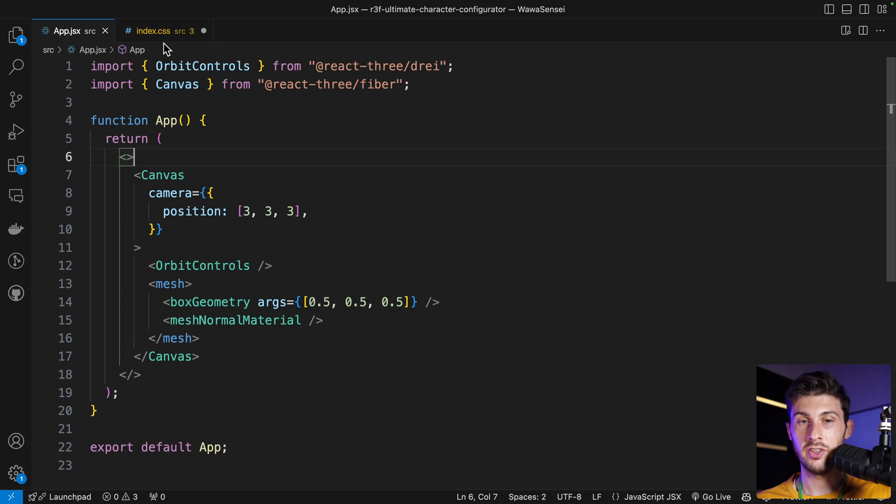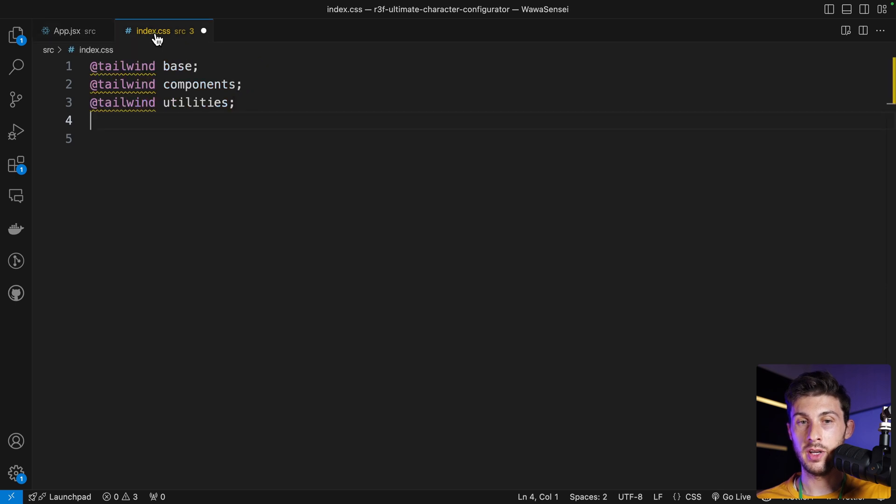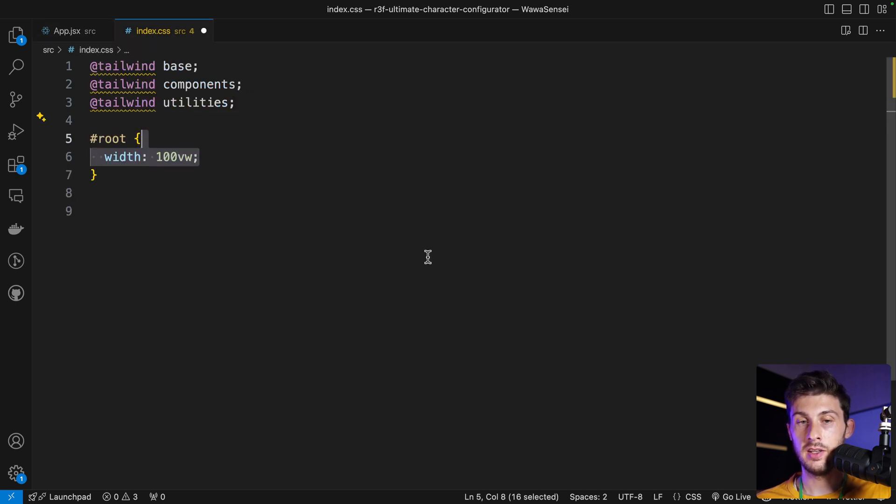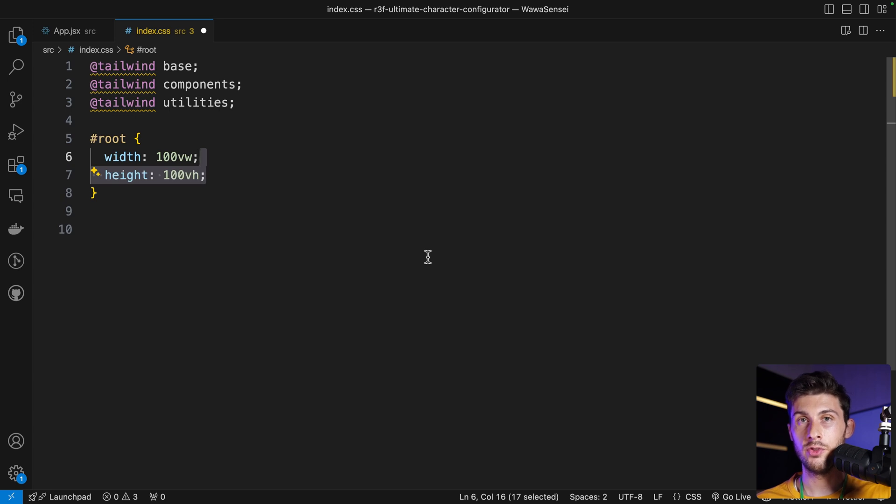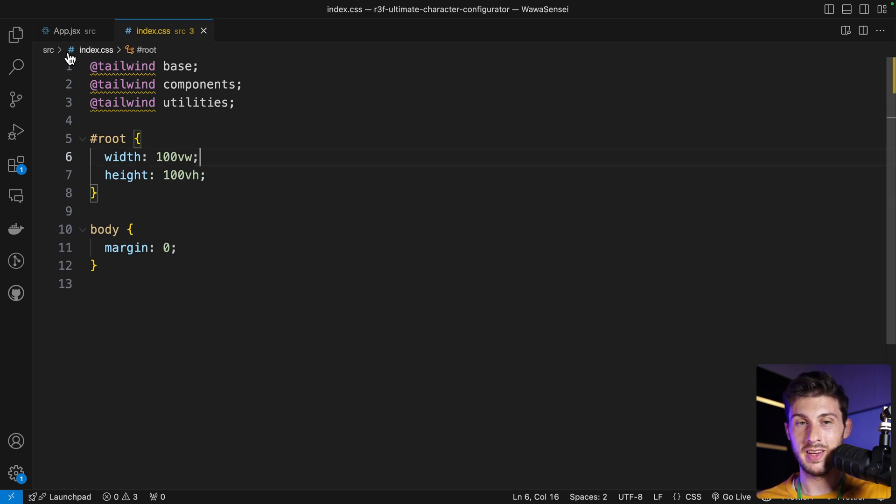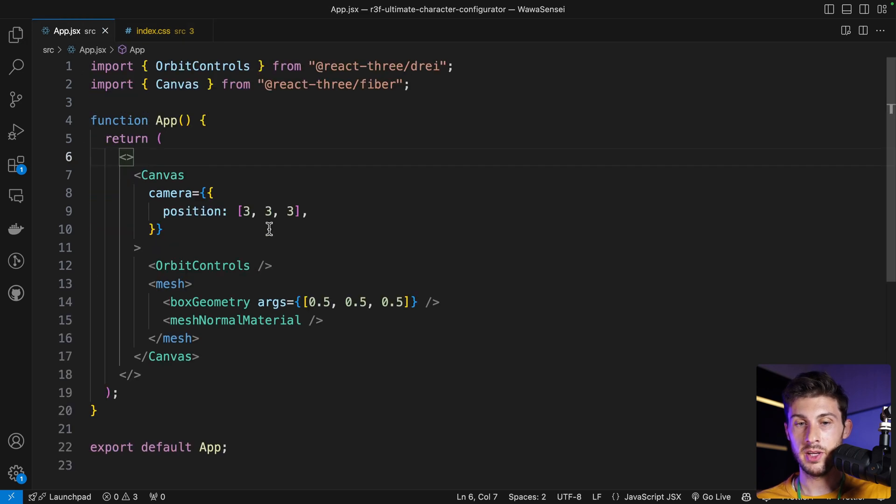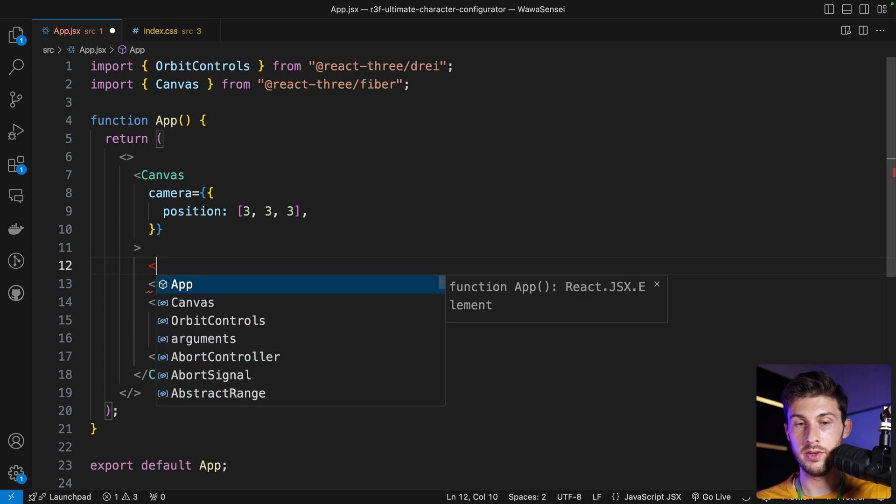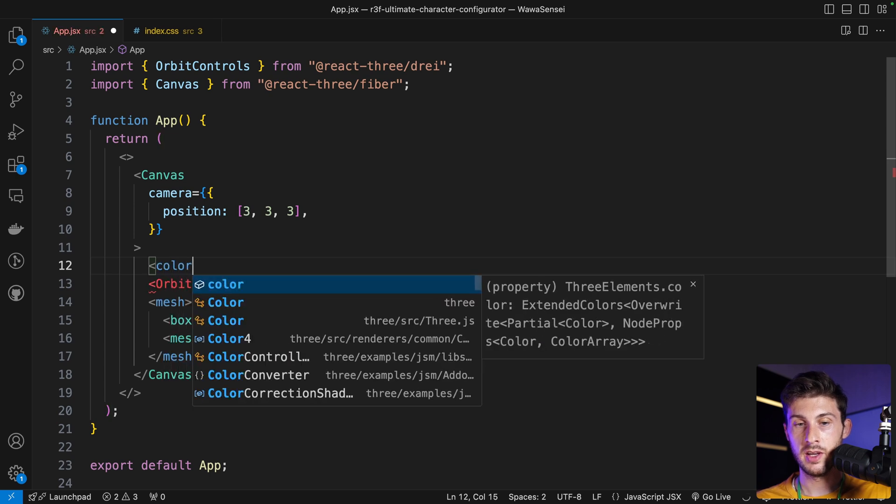Let's adjust this by going to our CSS, adding root, setting the width and height to be full screen, which is our main container, and also removing the default margin on the body to be sure it's taking the whole screen. We can also add a background color on our canvas with color attach background—we'll set it to be very dark.